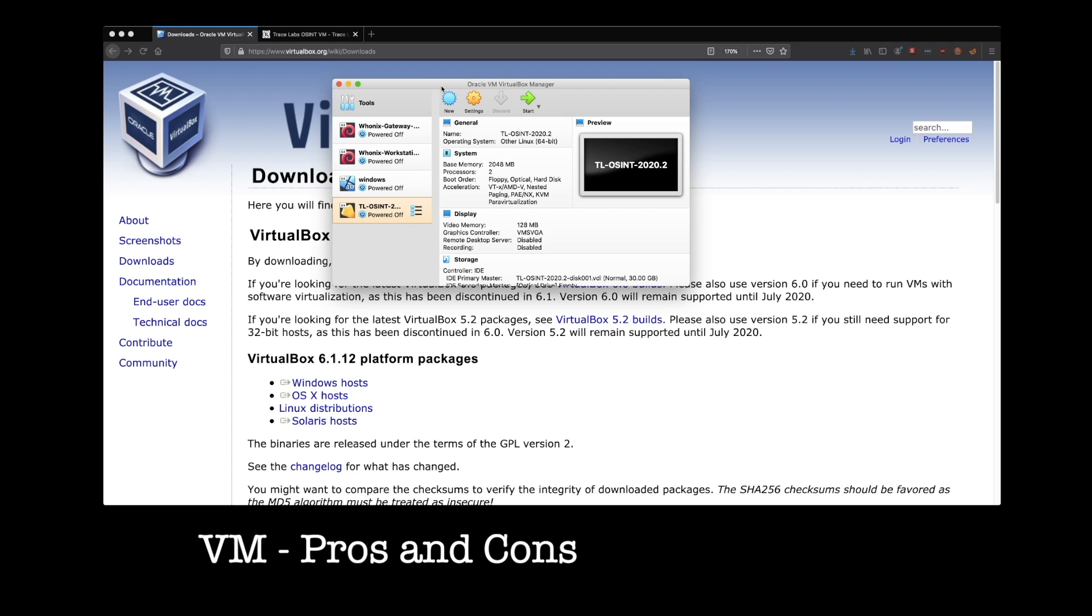So you have to tell this virtual machine, hey, when you're running, here are the resources you get. And it's going to greedily take them all, whether it uses them or not. So if you have a quad core CPU, and you say, hey, virtual machine, you can have two of these cores, it's going to take both those cores, whether it only uses a fraction of them or not is irrelevant. It says those cores are mine now.